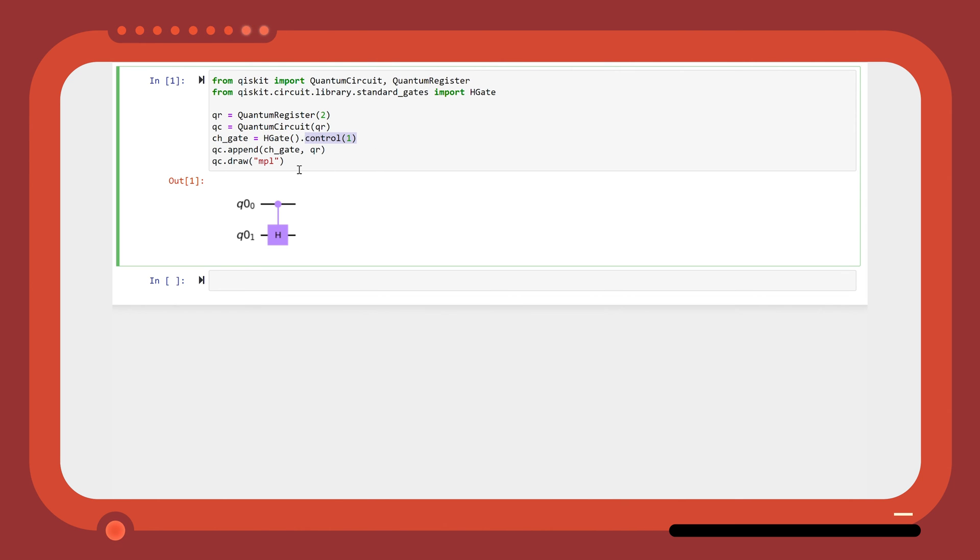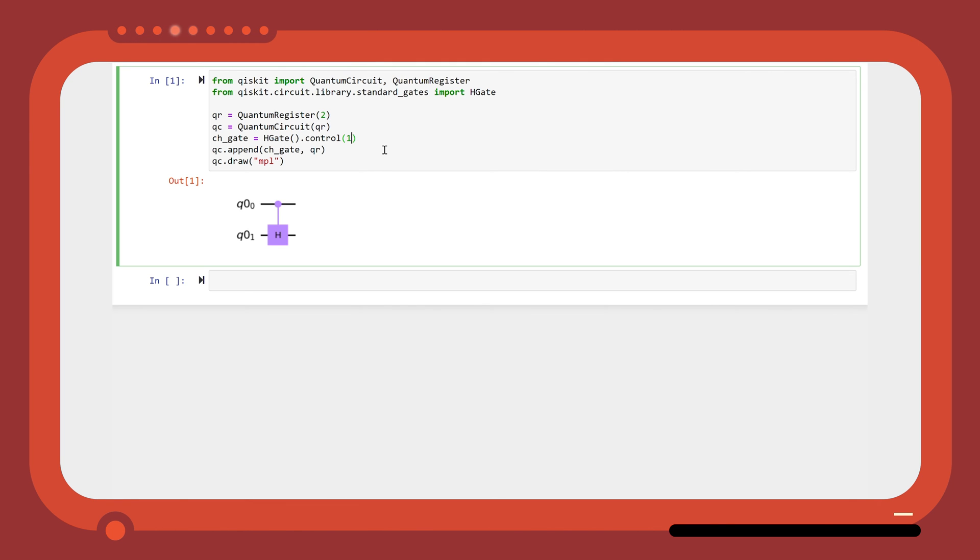Then you can append the gate to the circuit. So here we have a controlled Hadamard, and you can change the input of the control method to specify the number of qubits that you want to use as controls.